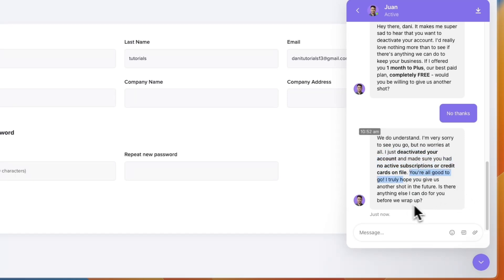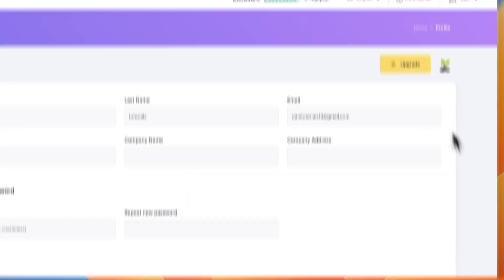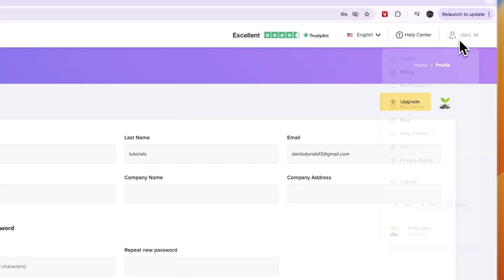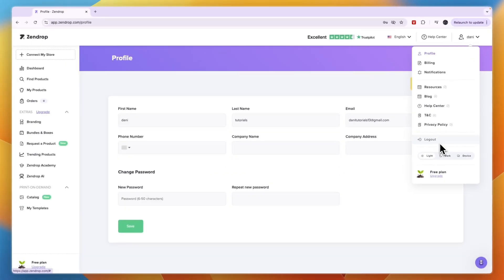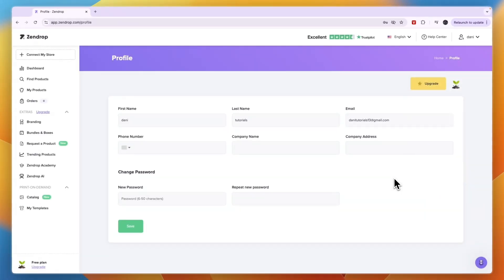So now just go to your account here and then click log out, and then it should be deactivated or deleted. So that's all you need to do to delete your Zendrop account.